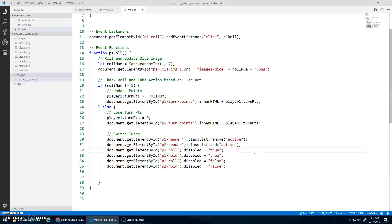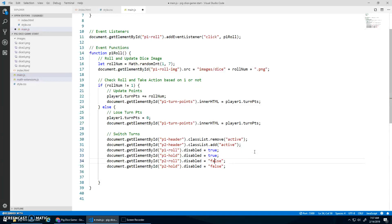Oh, why am I doing the string true? Sorry, I need to actually do the Boolean values, true and false. There we go.